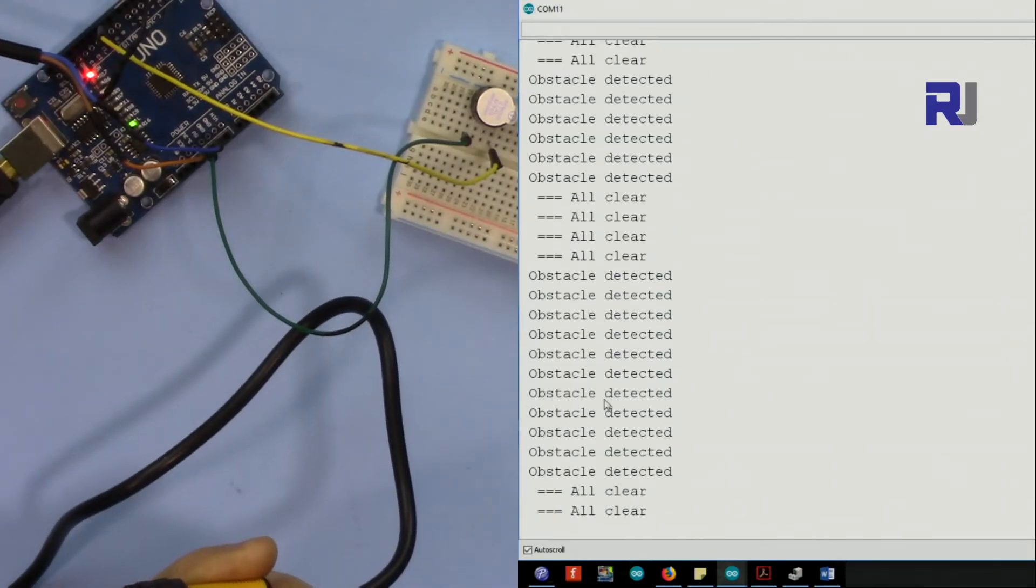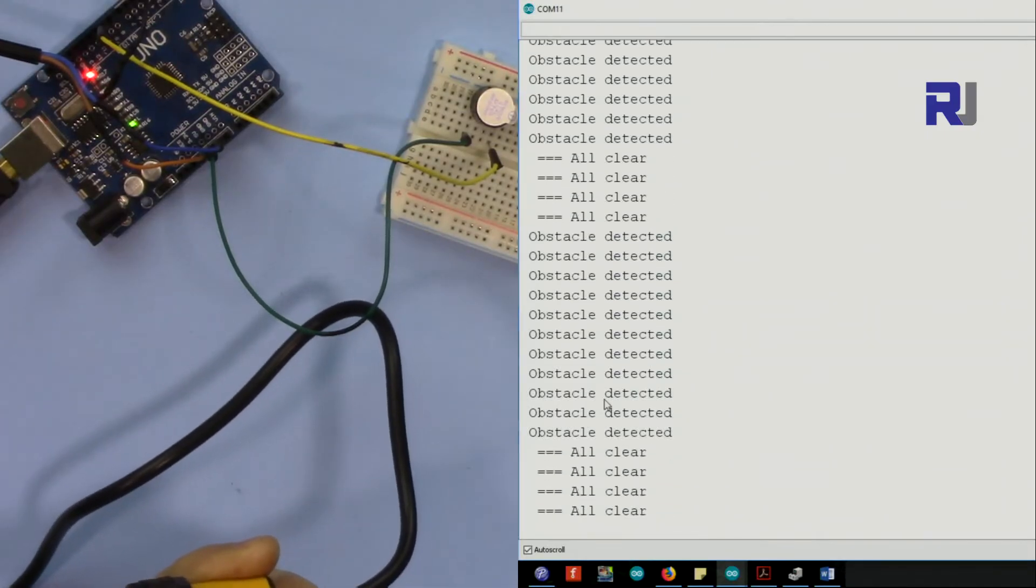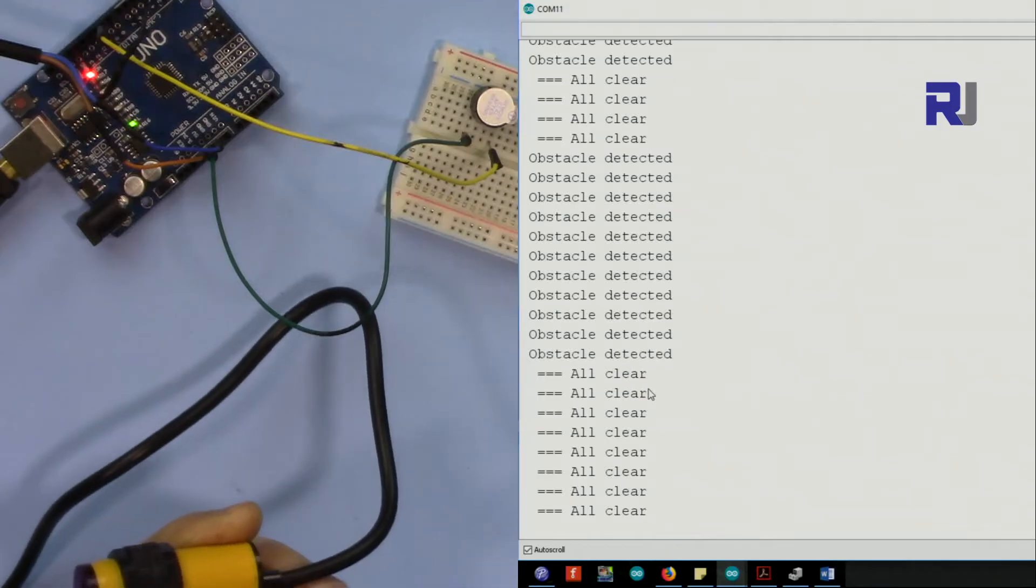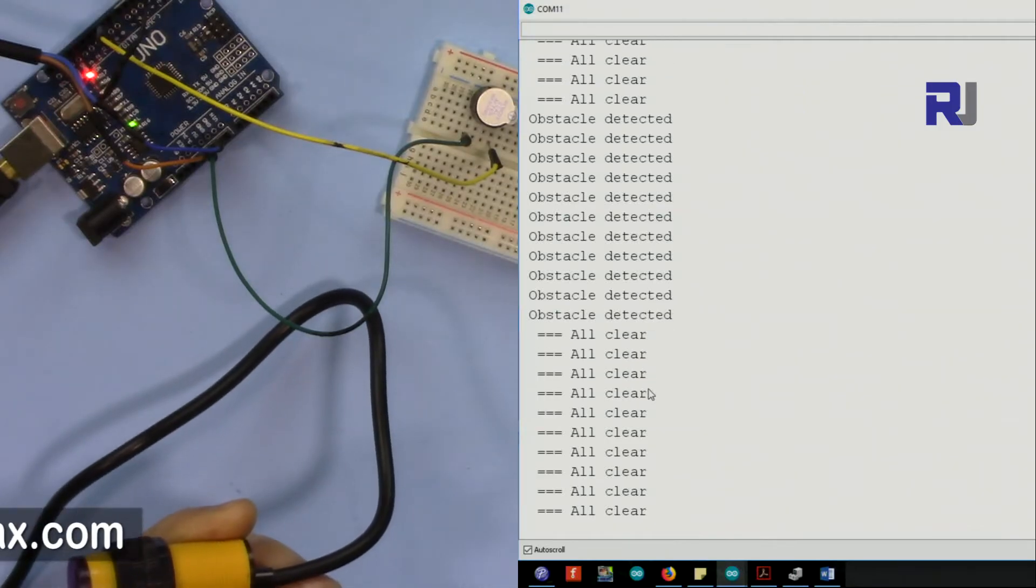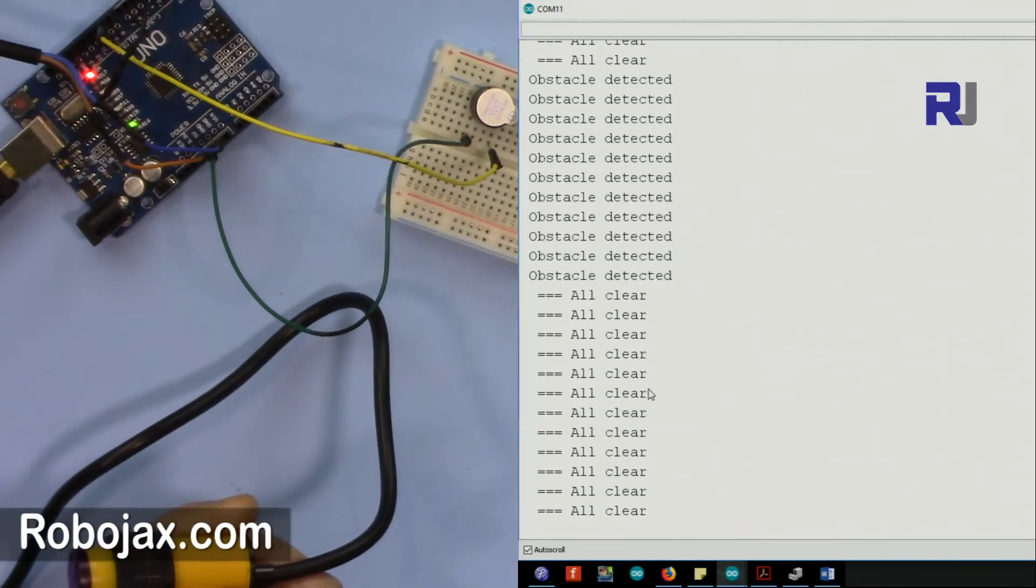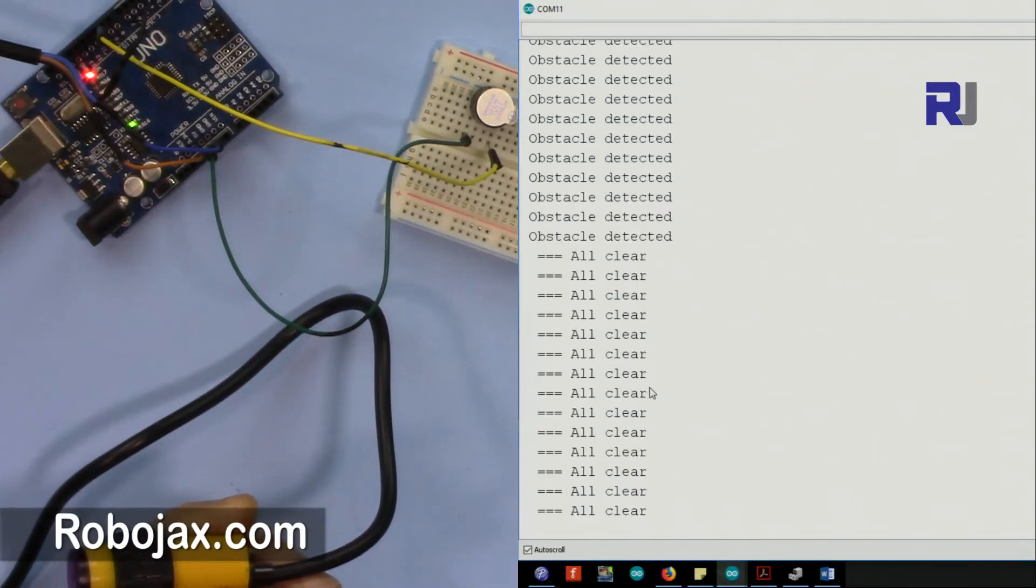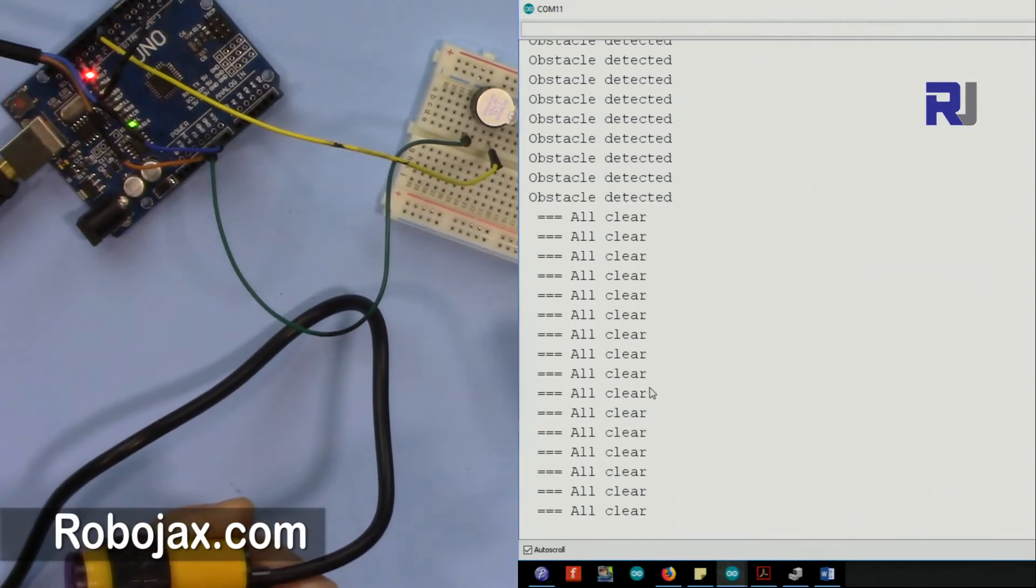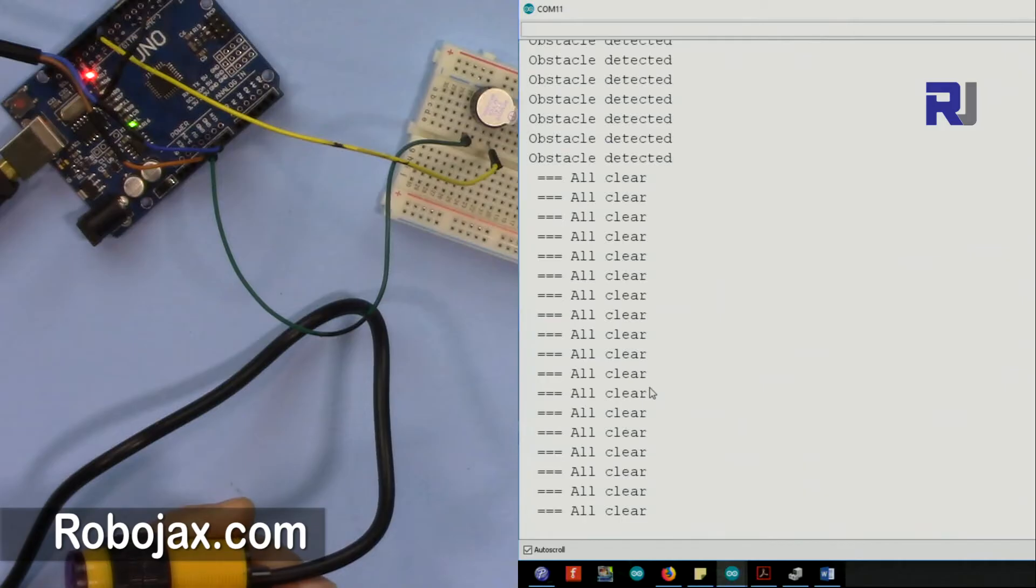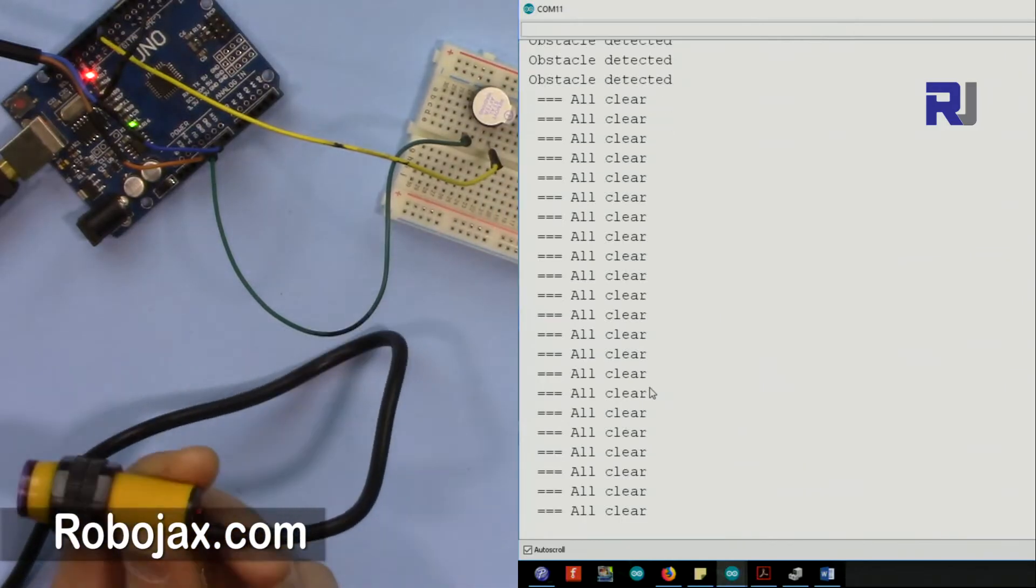When I point it to the table it says obstacle detected. When I put it up, because the wall is too far, it says clear, all clear. So the pin 9 is now low and the buzzer is not making any buzz.